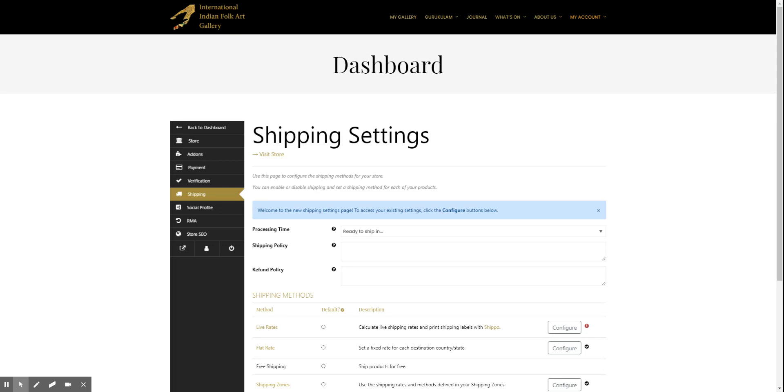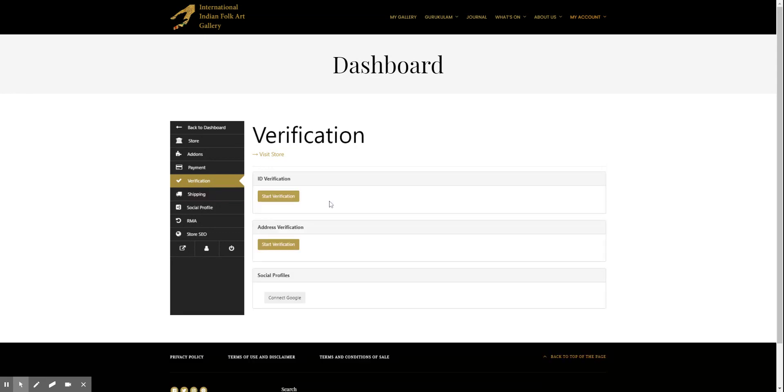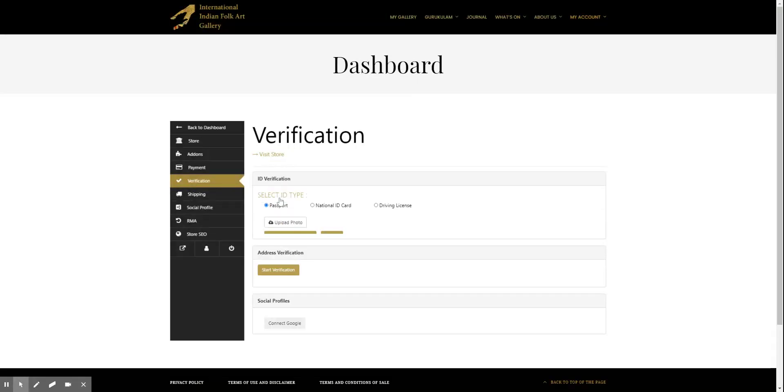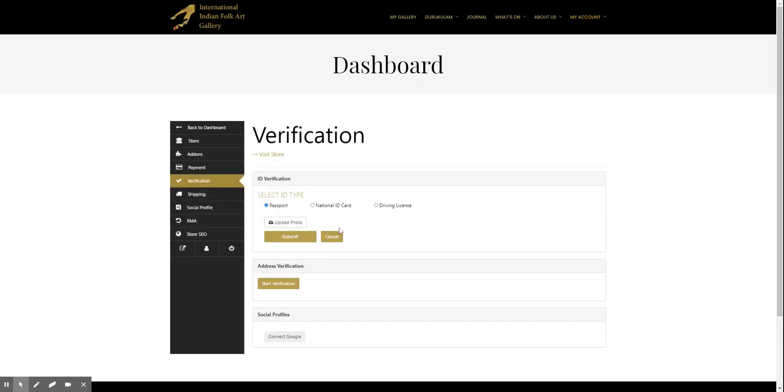Hi guys, so the next step is verification. We go to store and hit the verification in the store settings. First we click the start verification process and you can pick any one of these three options.